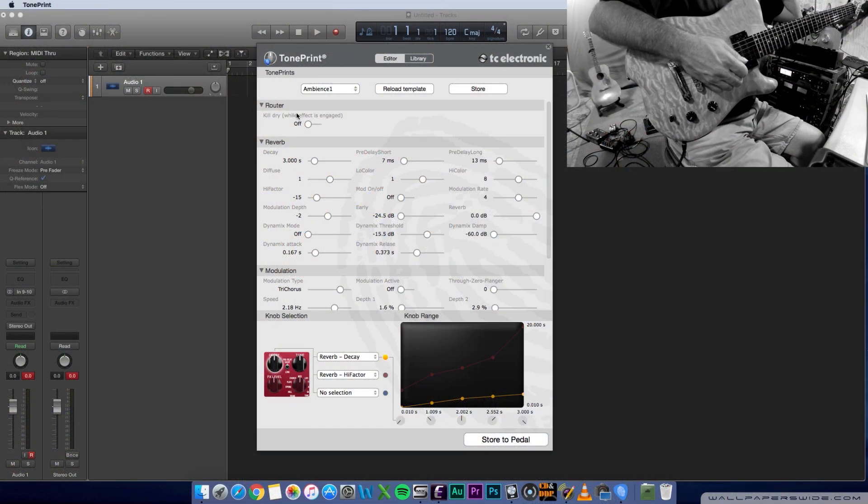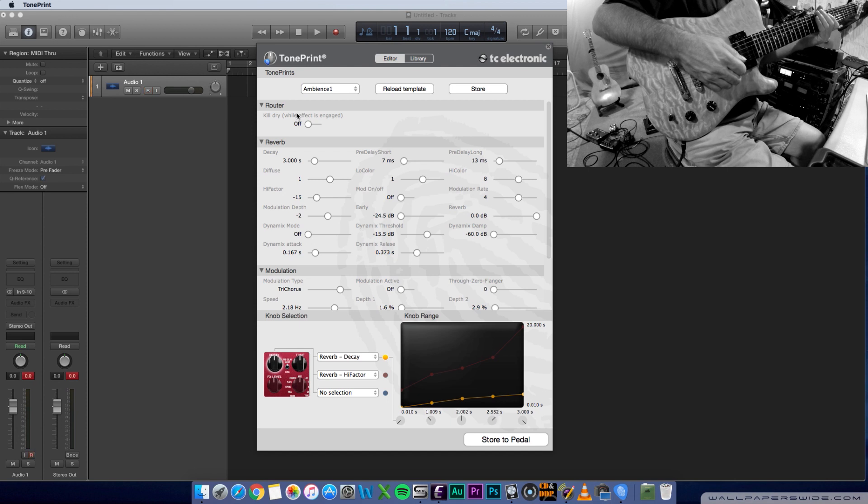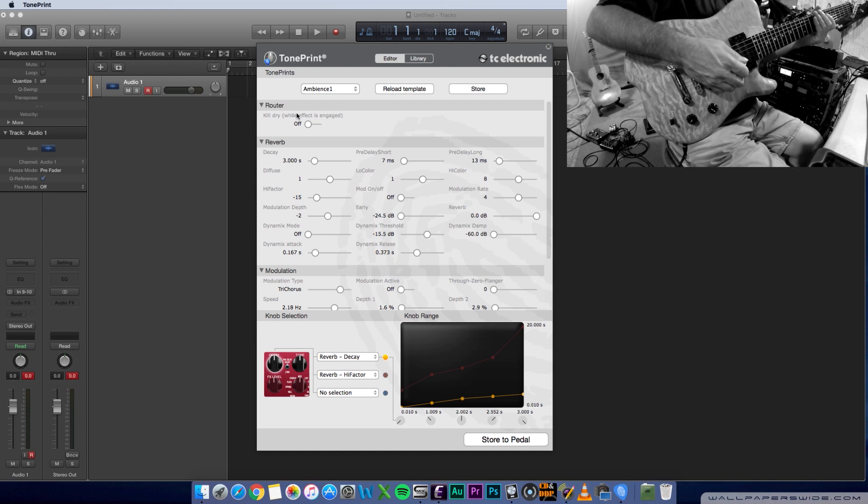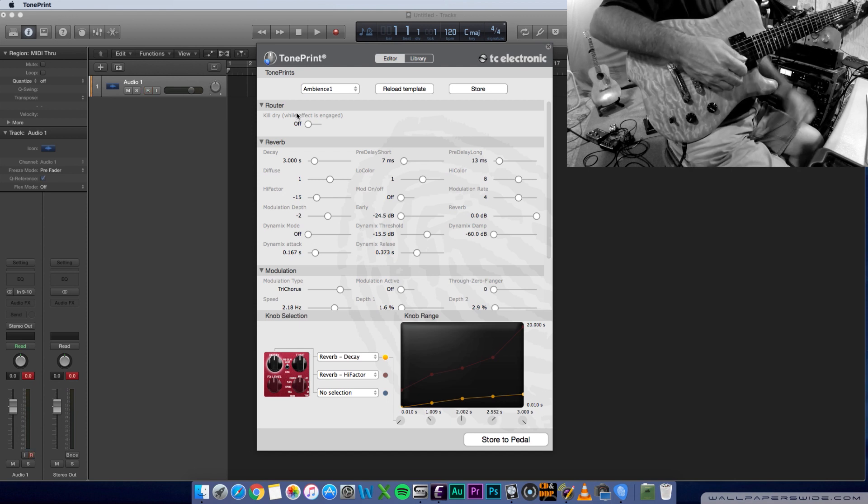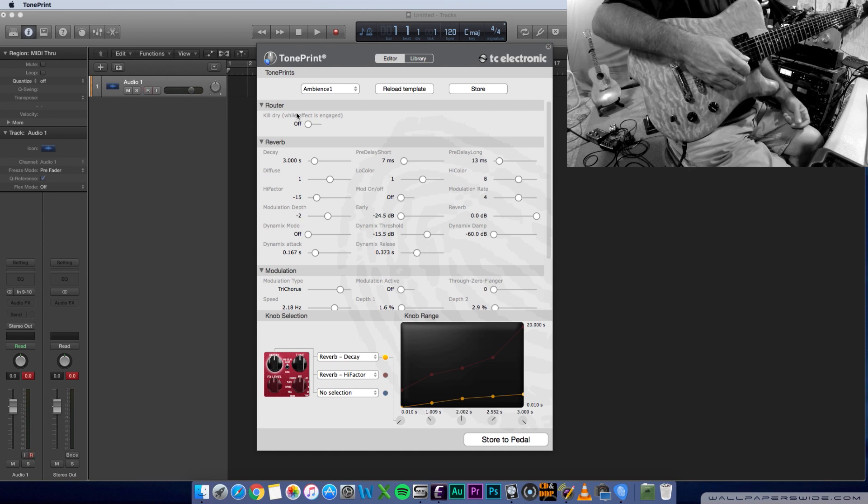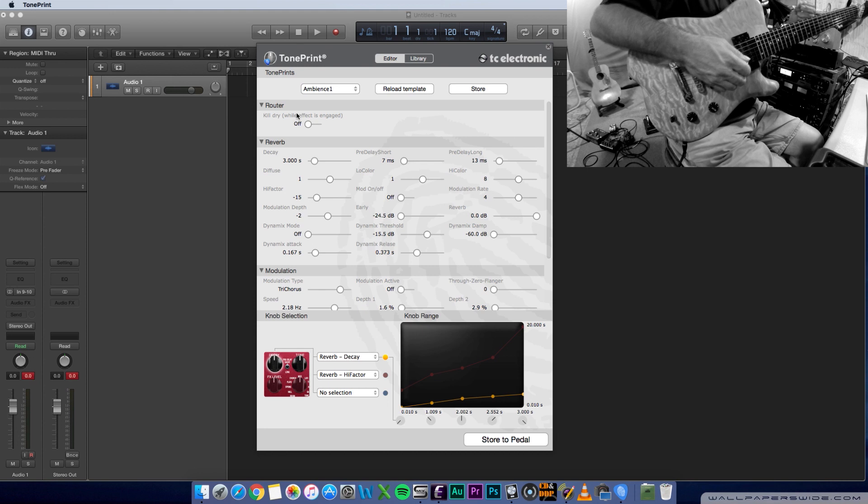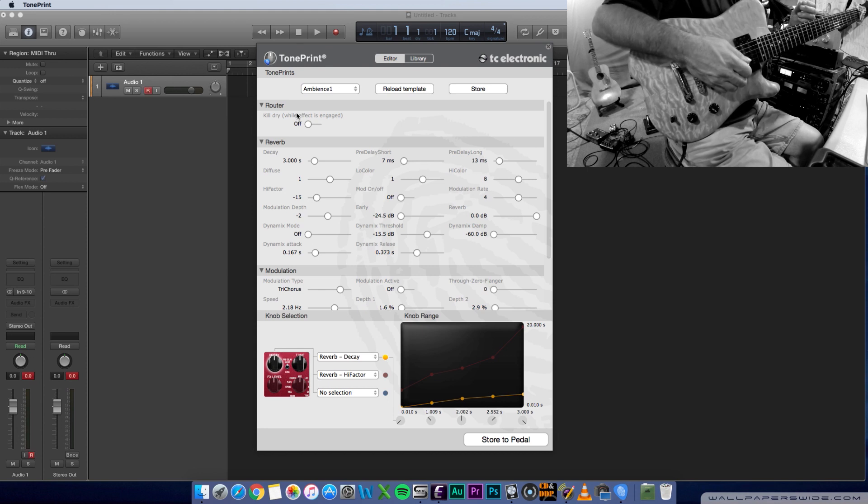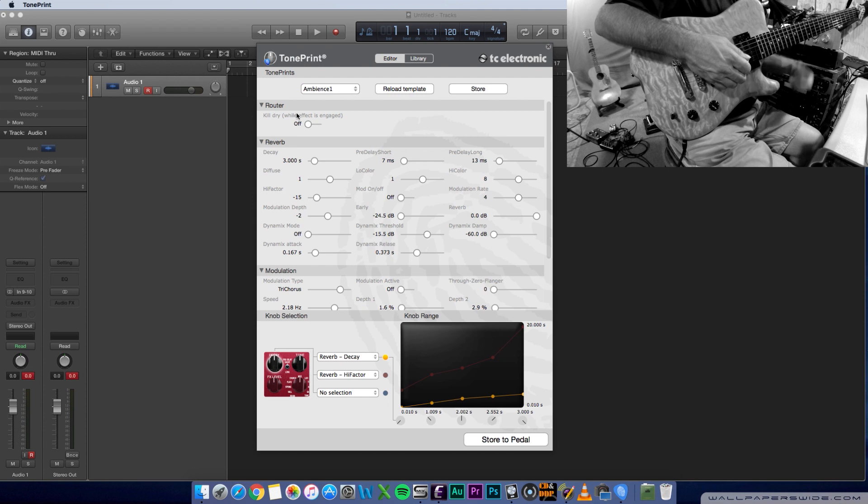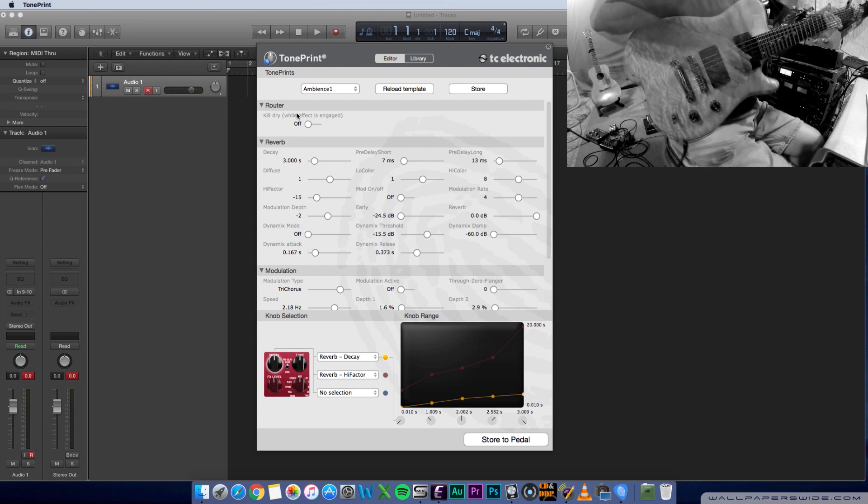I've got the TonePrint editor up on the screen here, and I should mention that if you want to create a TonePrint, what you'll need to do is plug your reverb into your computer via the USB cable. Obviously, you'll also need to download the TonePrint editor software from TC Electronic. It's free, and it's available for both Windows and Mac.